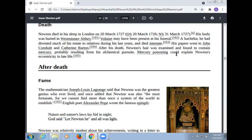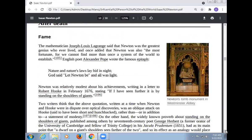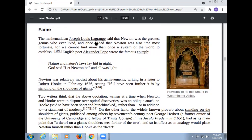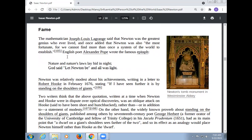Mercury poisoning could explain Newton's eccentricity in late life. After his death, the mathematician Joseph-Louis Lagrange said that Newton was the greatest genius who ever lived, and once added that Newton was also the most fortunate, for we cannot find more than once a system of the world to establish.